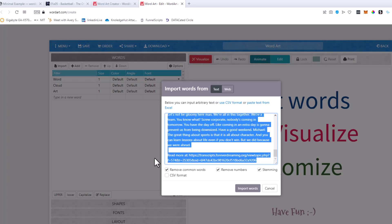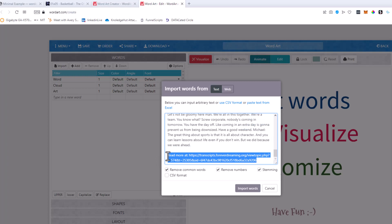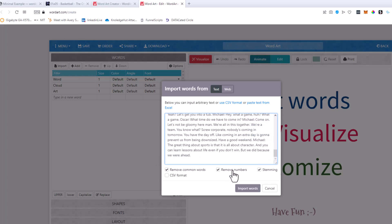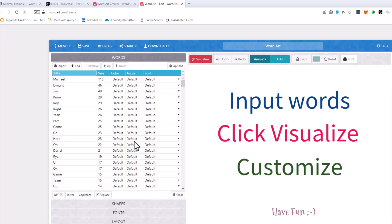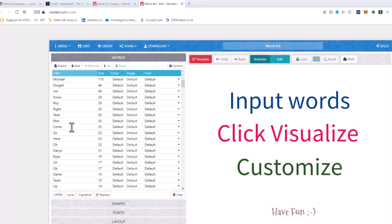I'm going to delete a little bit at the bottom because I got a little too much of the text. Then I'm going to hit Import Words. You can see right here it gives me the breakdown — the frequency table — where Michael was said 115 times, Dwight was said 46 times, Jim was said 40 times, No was said 29 times, Roy was 29 times, Wright is 26, Yeah is 26, Pam is 25. Anyways, you get the idea.